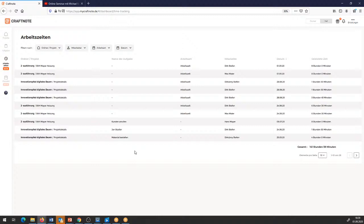Da sind wir momentan auch erfreut über jedes Feedback, was wir kriegen können. Das heißt, wenn ihr hier Feedback für uns habt, kommt gerne auf uns zu – dann können wir mit dem Feedback einfach die Funktionen erweitern.